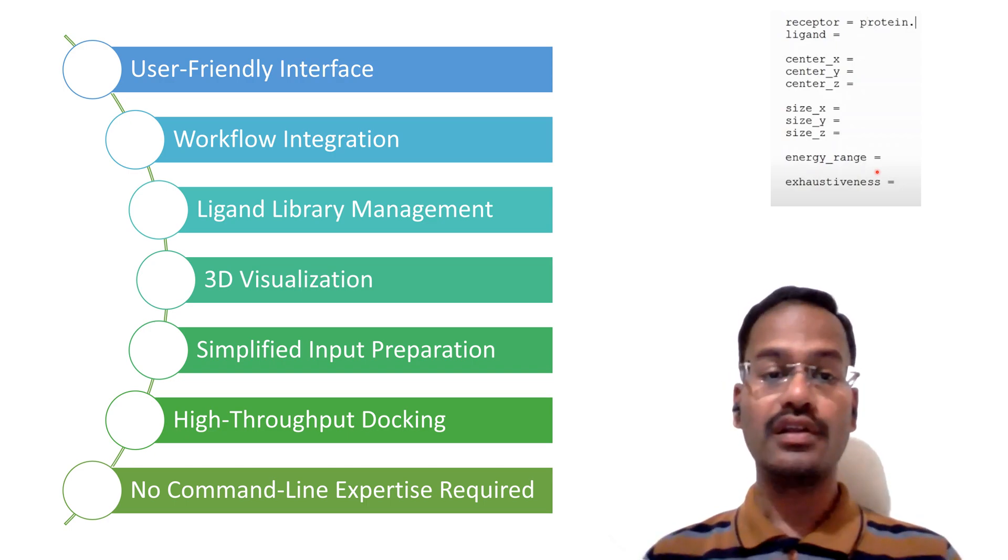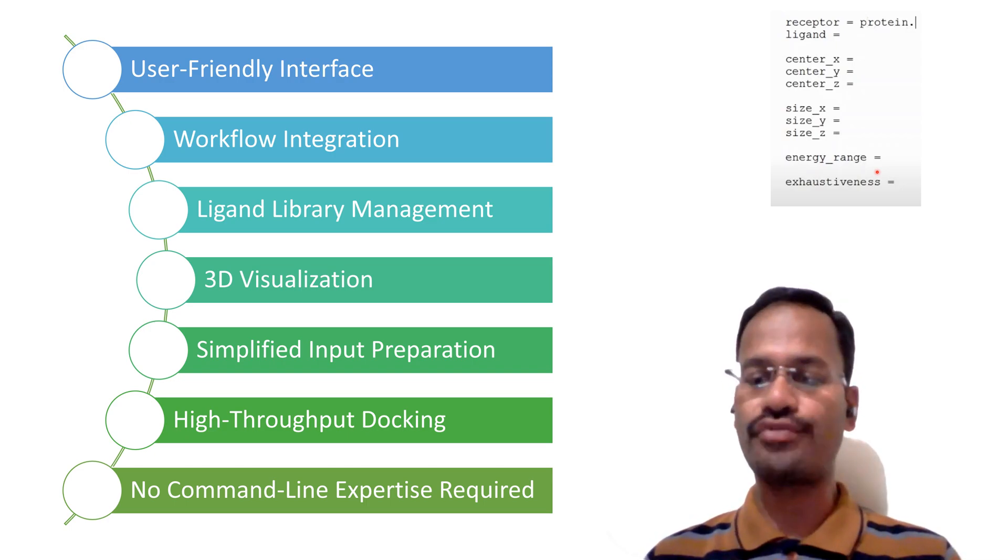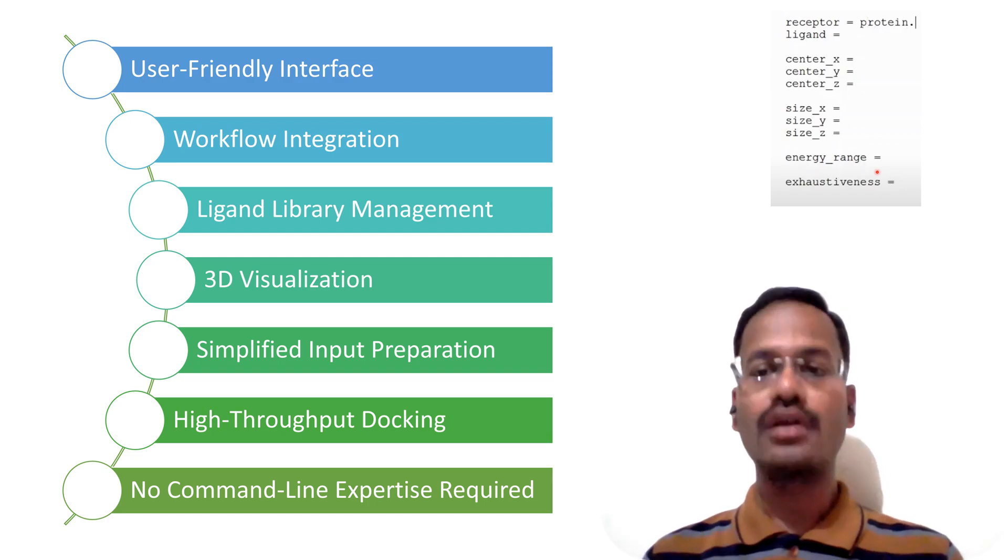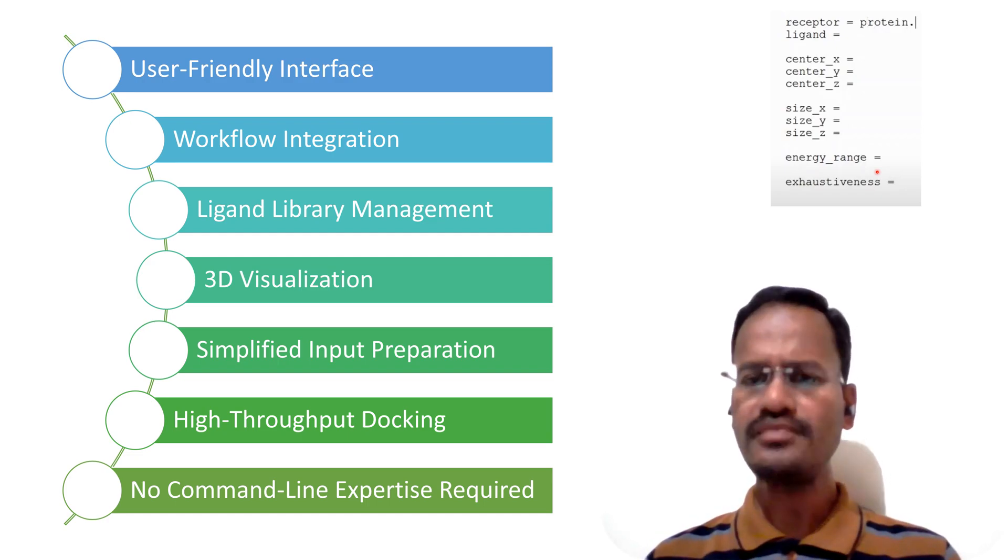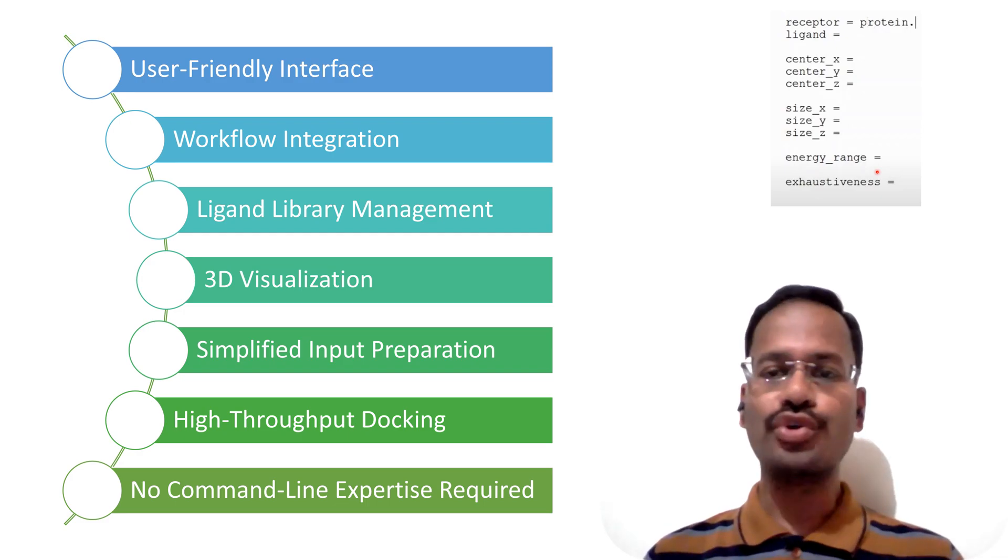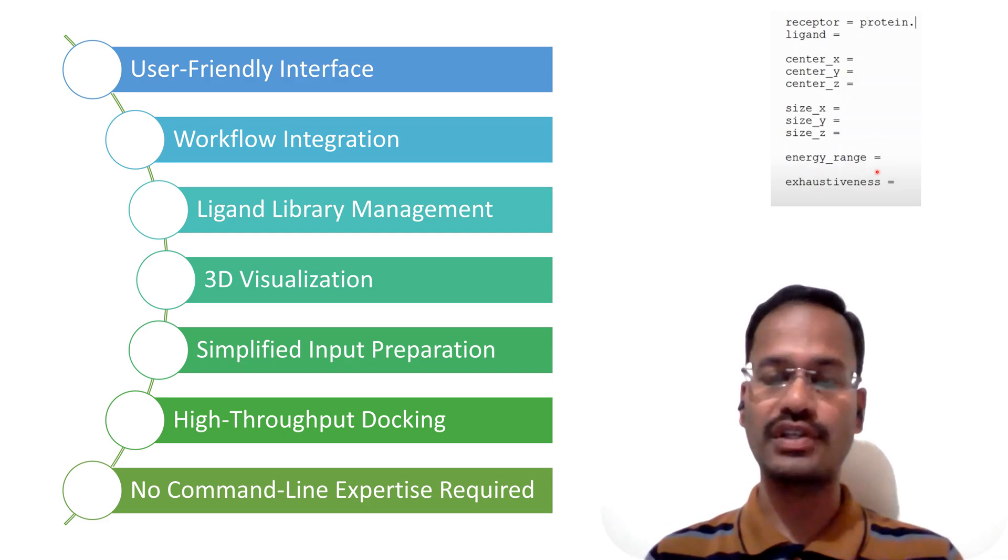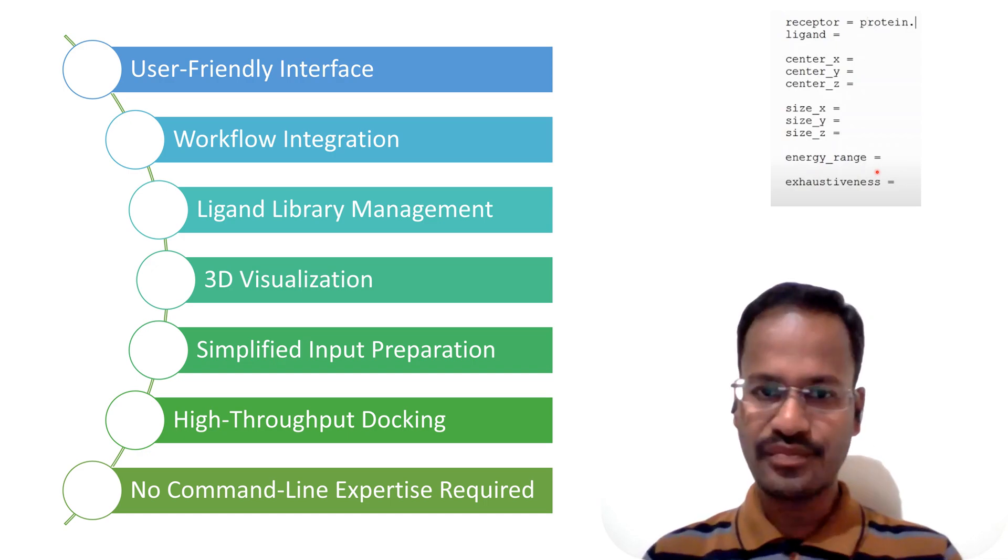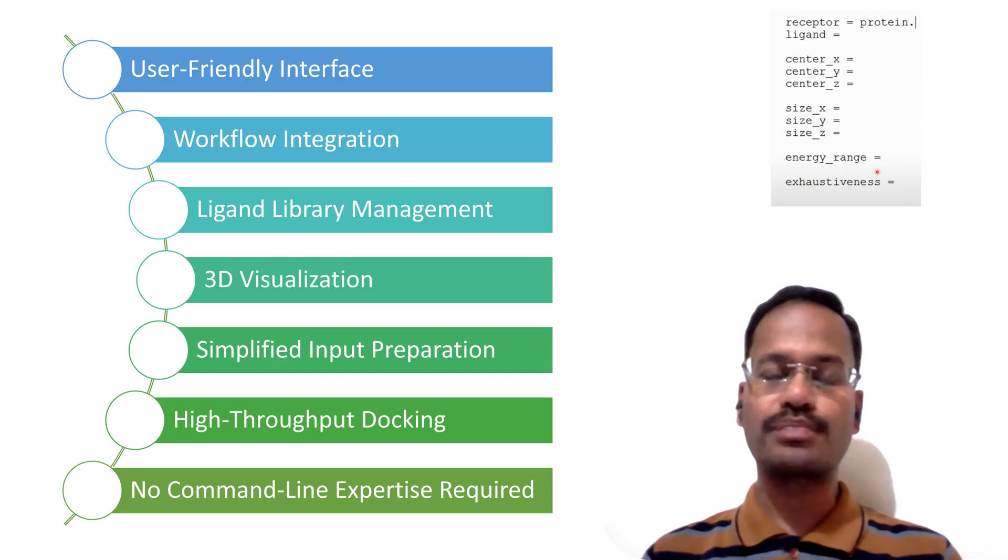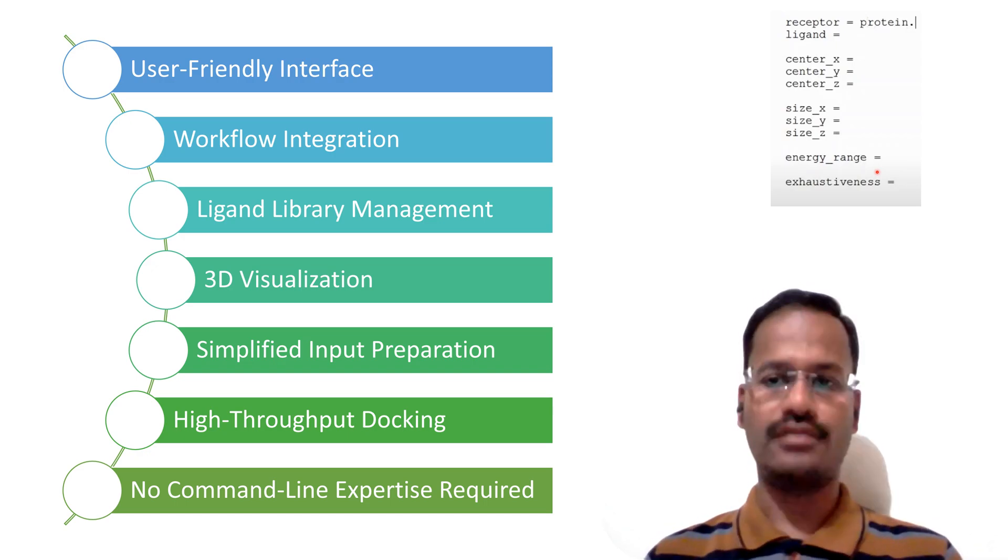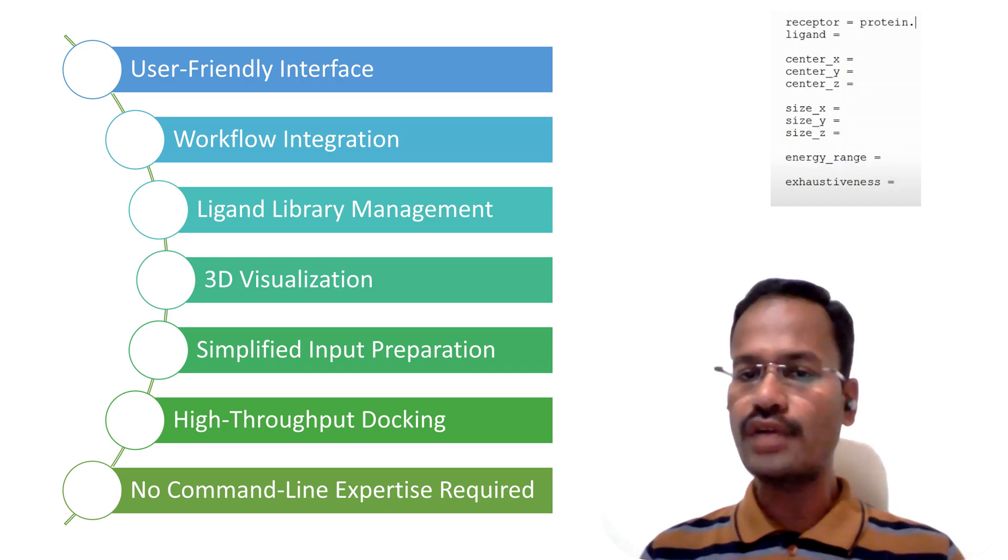All these are the advantages of using PyRx over AutoDock Vina and now I am going to show you what we are going to see exactly during this particular part 1 of this PyRx Vina tutorial.